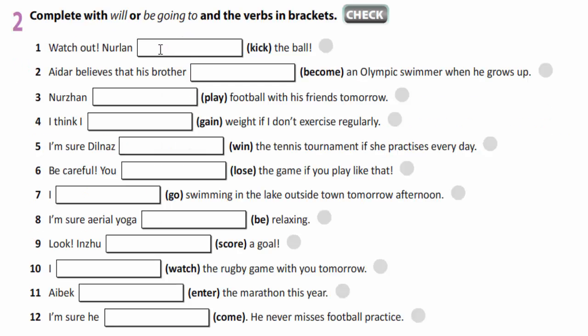In exercise two, you are to complete the sentences with will or be going to and the verbs in brackets. Look at the models. Watch out — Nolan is going to kick the ball. Be going to is used as a prediction based on what we see. Aydar believes that his brother will become an Olympic swimmer when he grows up. Future simple is used as a prediction based on what he believes. You are to finish this exercise yourselves.